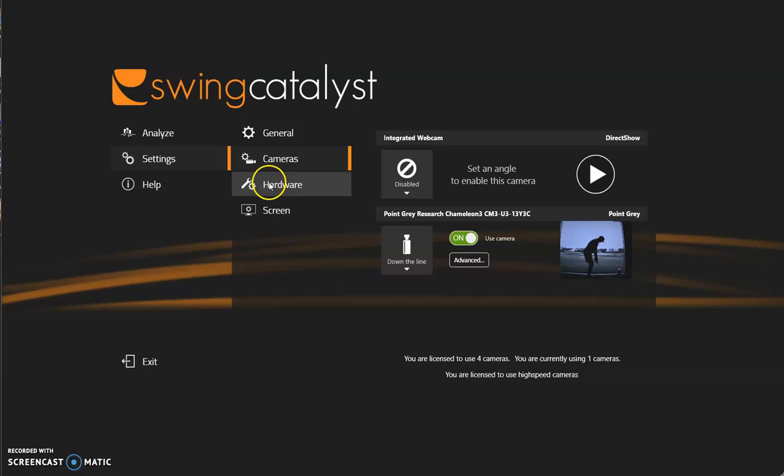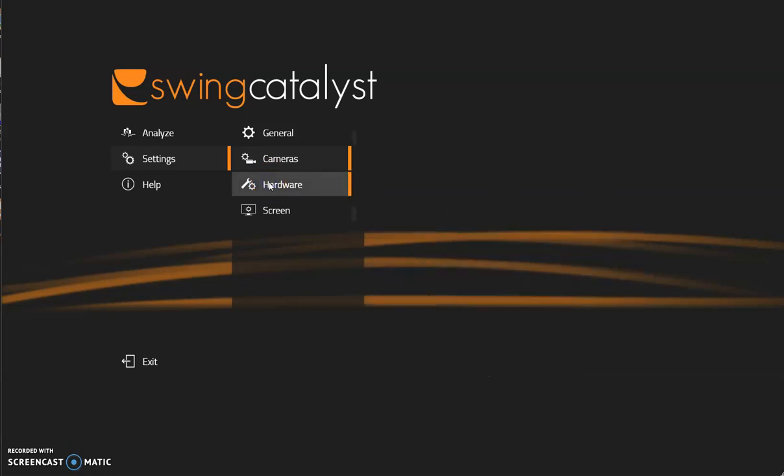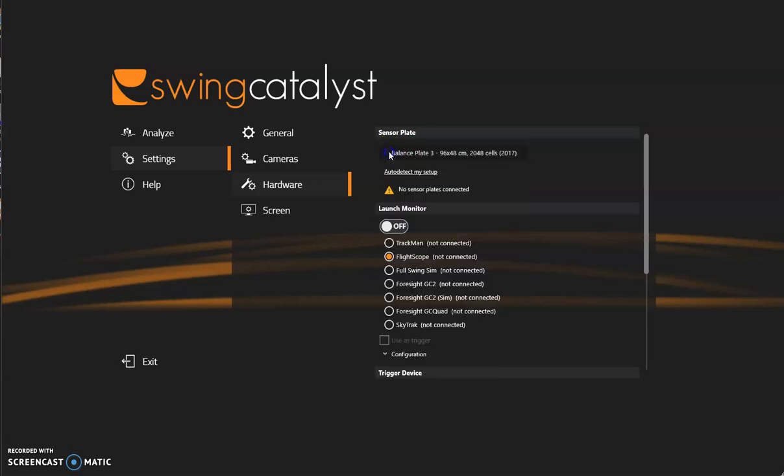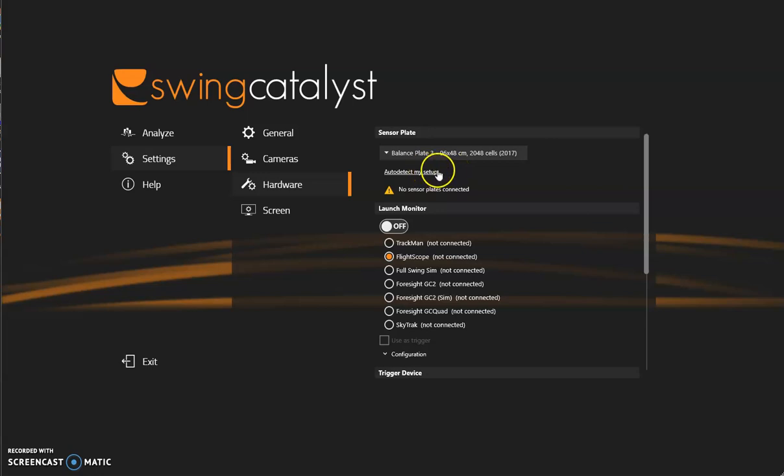Next let's go to hardware. If you have a sensor plate you can go ahead and select which sensor plate that you do have. If you are not too sure you can contact your sales rep or you can check the auto detect my setup. That should also find the correct sensor plate that you do have, and you do want to make sure you have the calibration file and it is calibrated. Again check with your sales rep and we do have support articles regarding this.